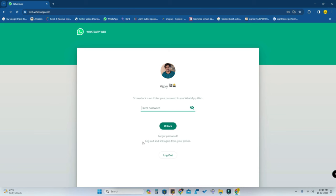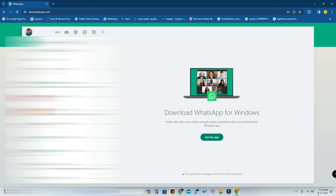First, open the Google Chrome browser and go to web.whatsapp.com and link your WhatsApp from your smartphone. Once you enter your account in WhatsApp Web, you need to install the WhatsApp Web application in your PC so that right from the taskbar you can instantly open it without going to Chrome every time.